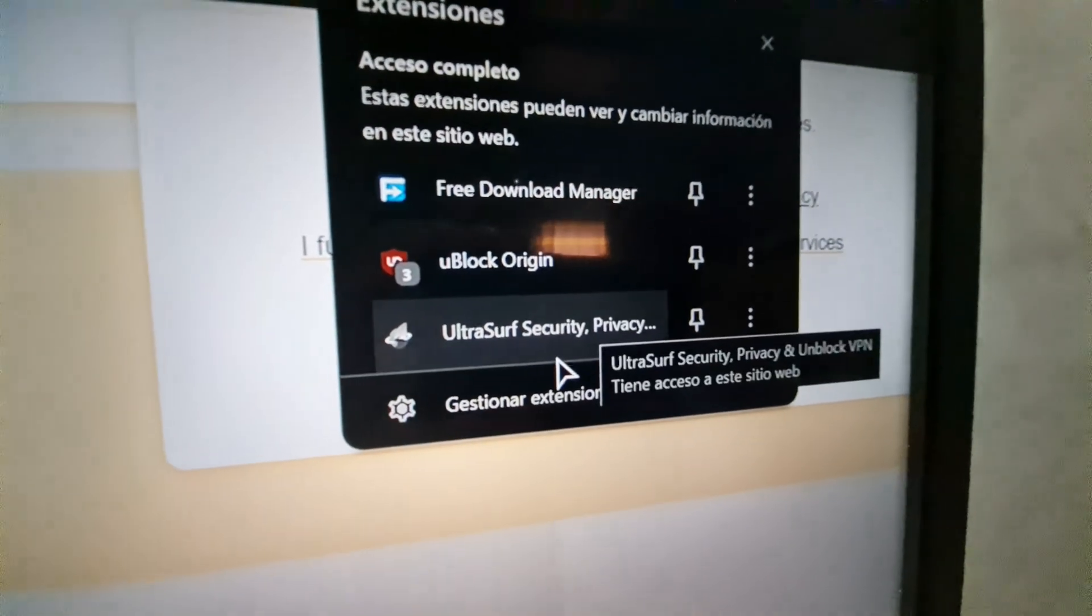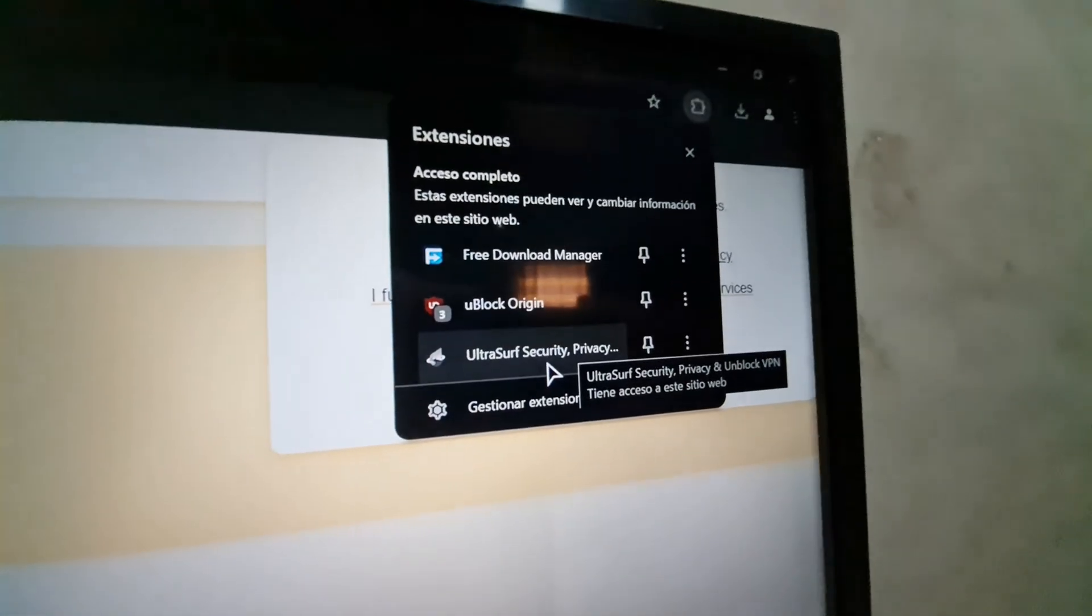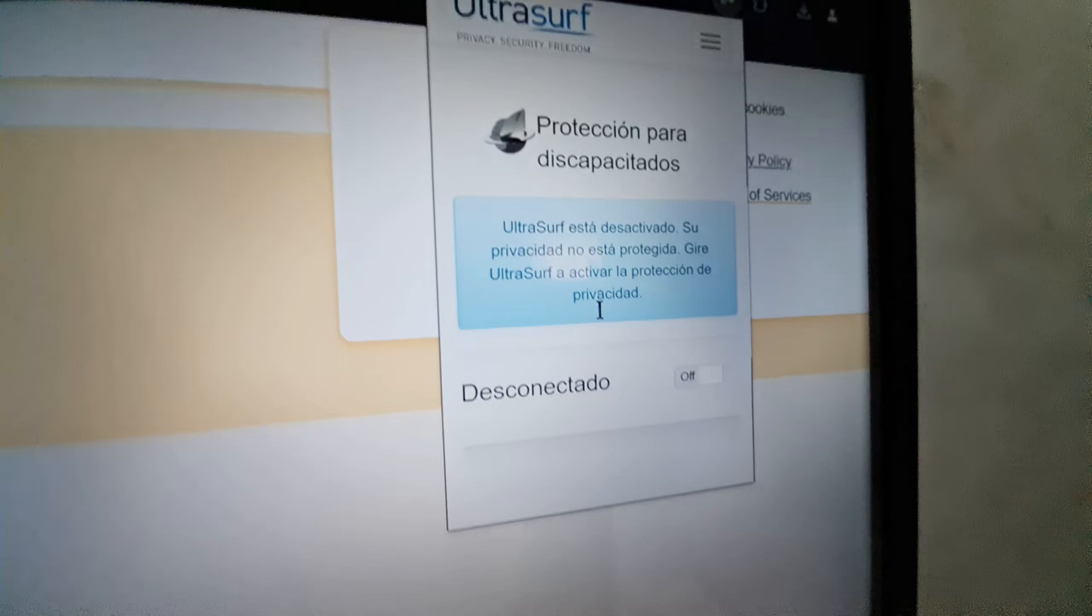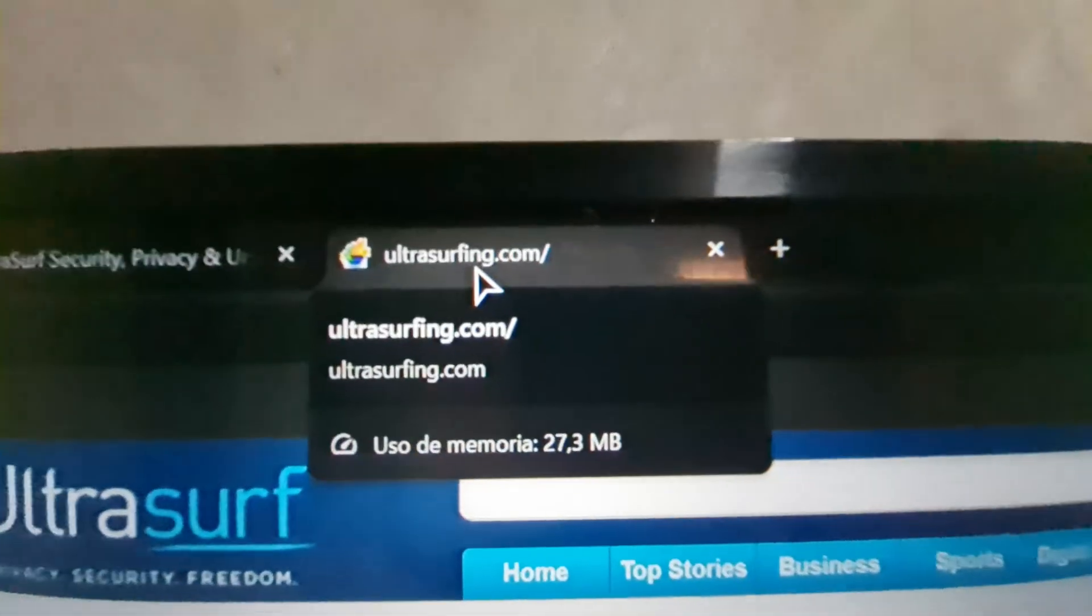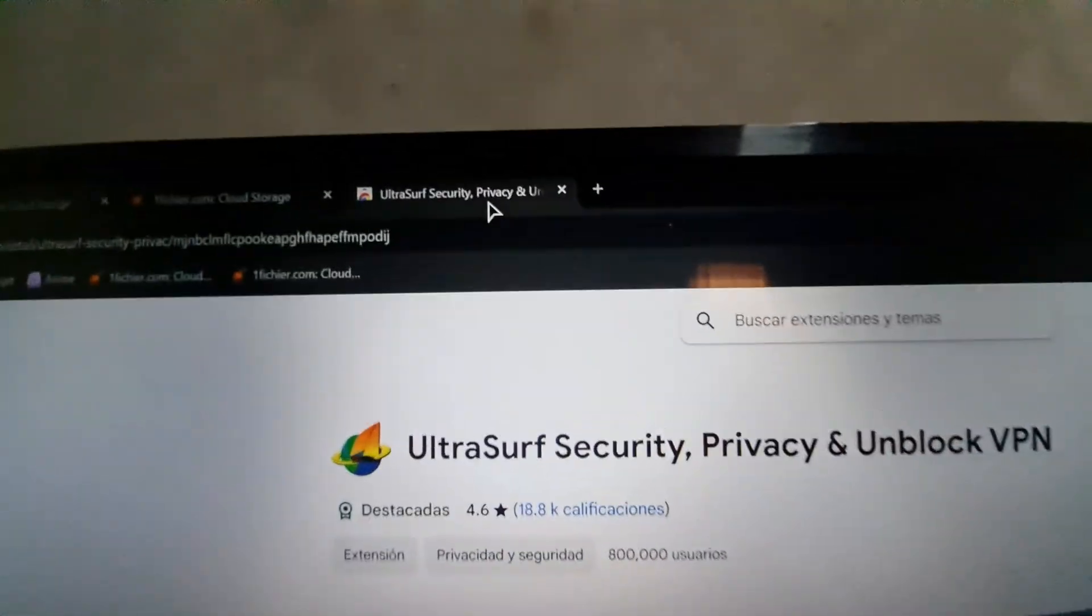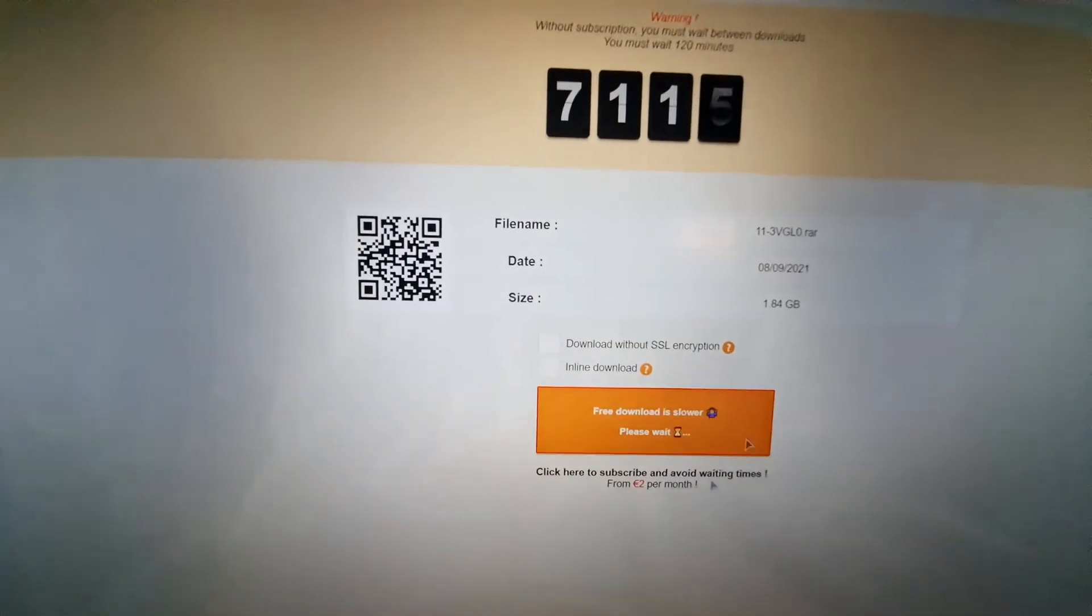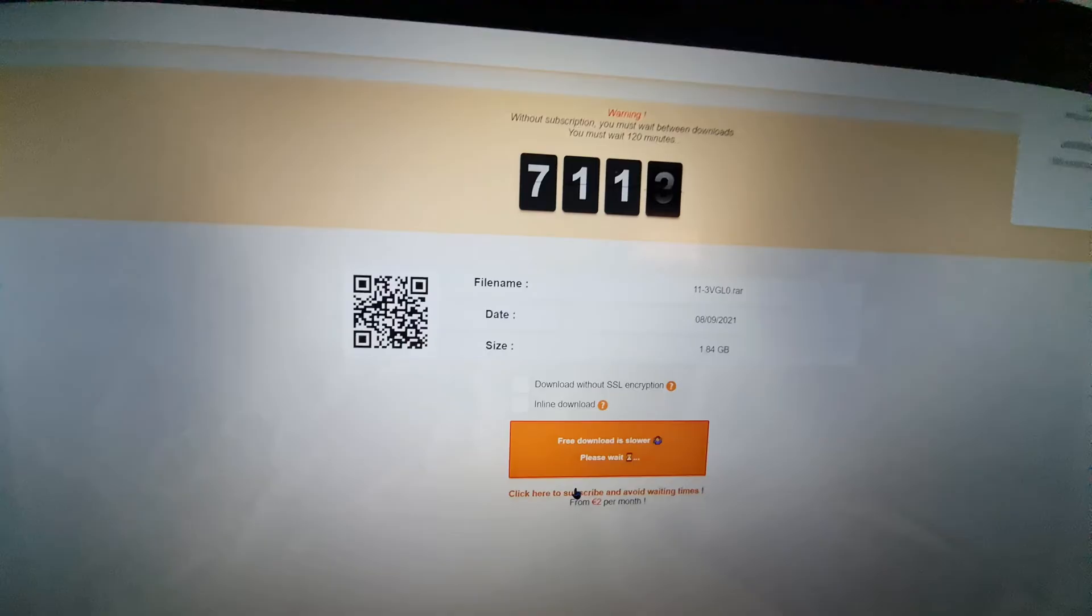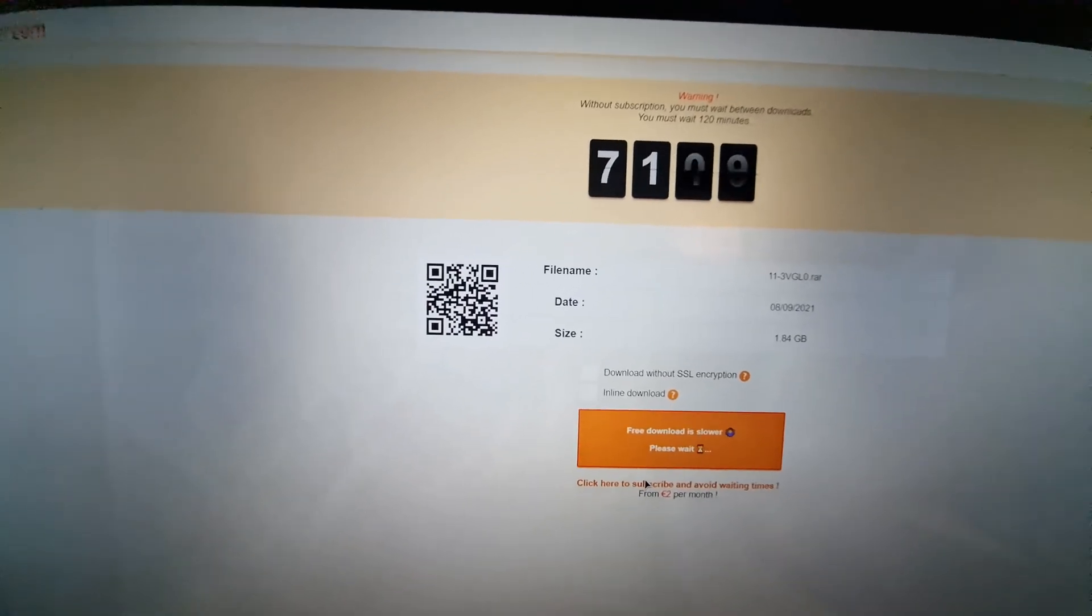And what we are going to do is click here on the extension, and we are going to connect. When you connect the VPN, it will open a website. Just close that. We are going to close this page too. And here, on this page with the timer, I am going to press F5 or reload the page.